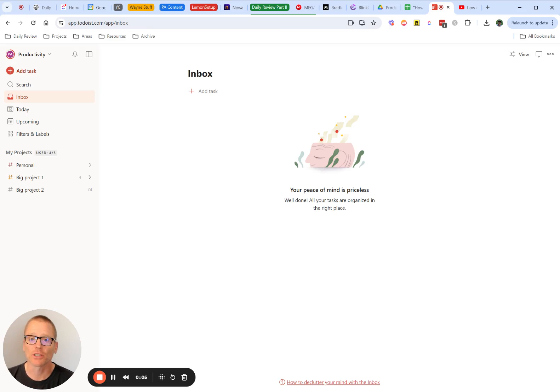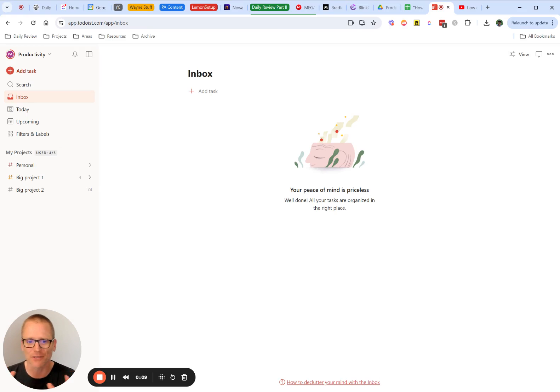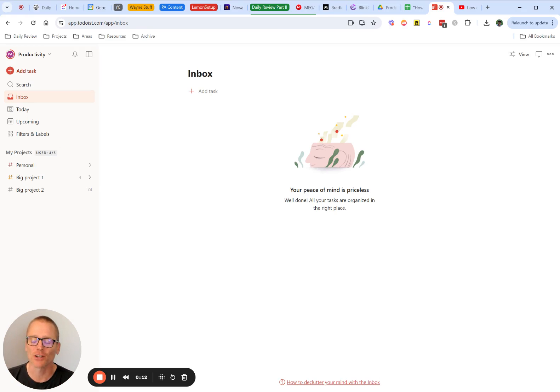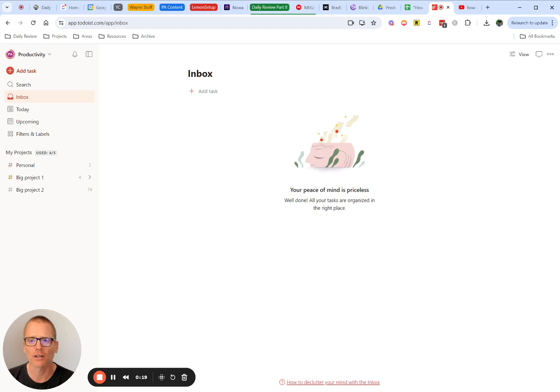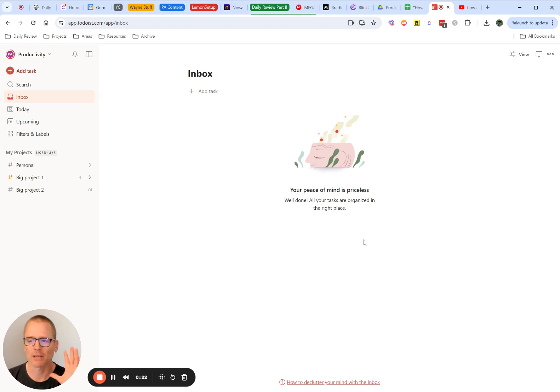If you're just getting started with Todoist or thinking about using Todoist and want a quick overview of how it works, kind of how it's put together, how you're going to use it, this is going to be a great video for you. Hey, I'm Adam with the Productivity Academy, and in this video we're going to get into a little bit of an overview of Todoist. So let's just start talking about this now.